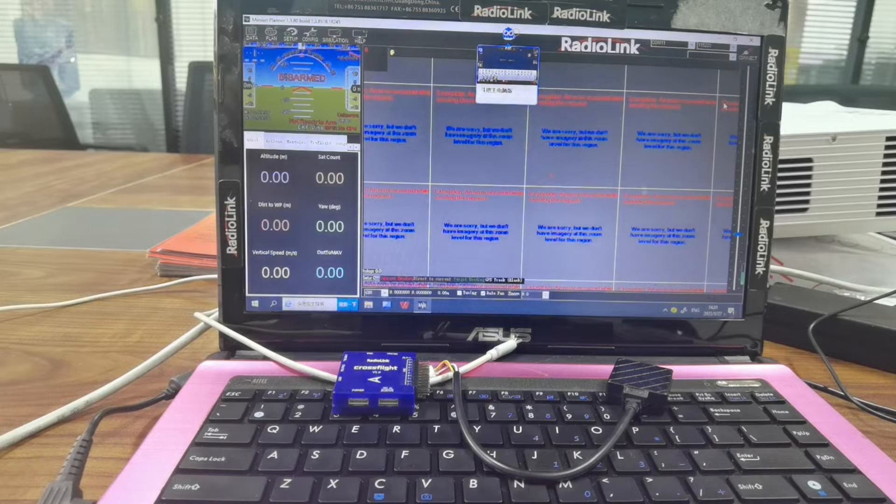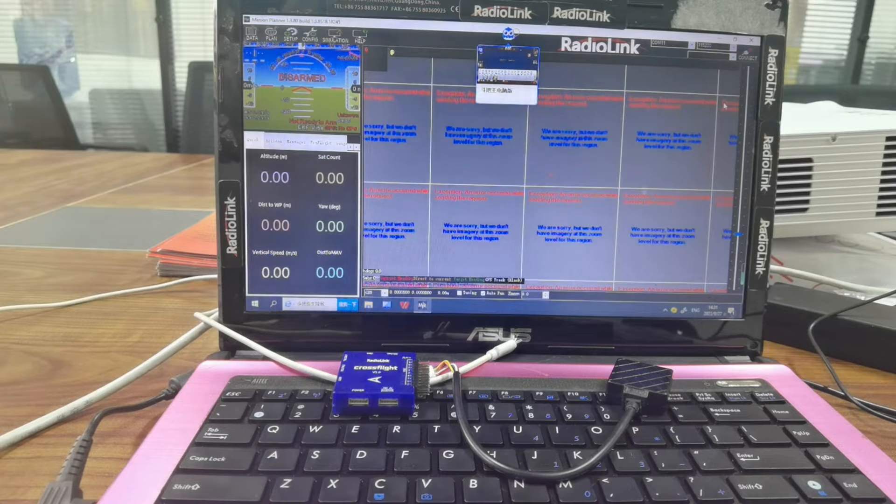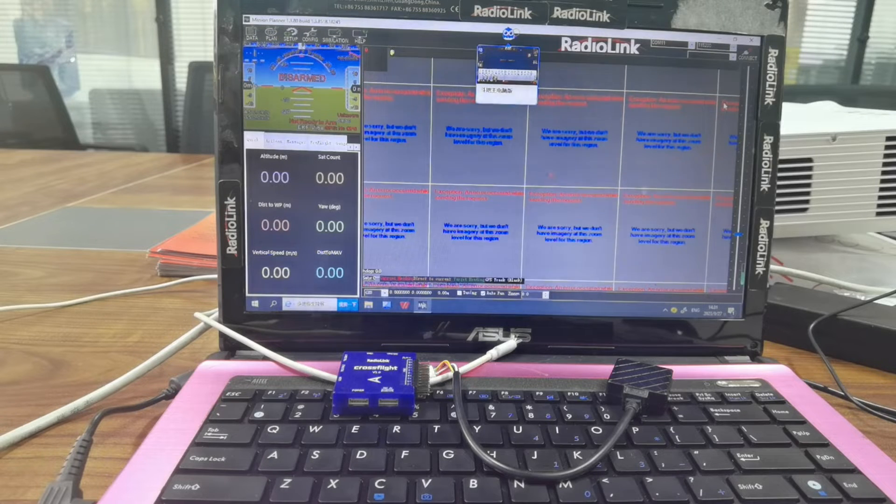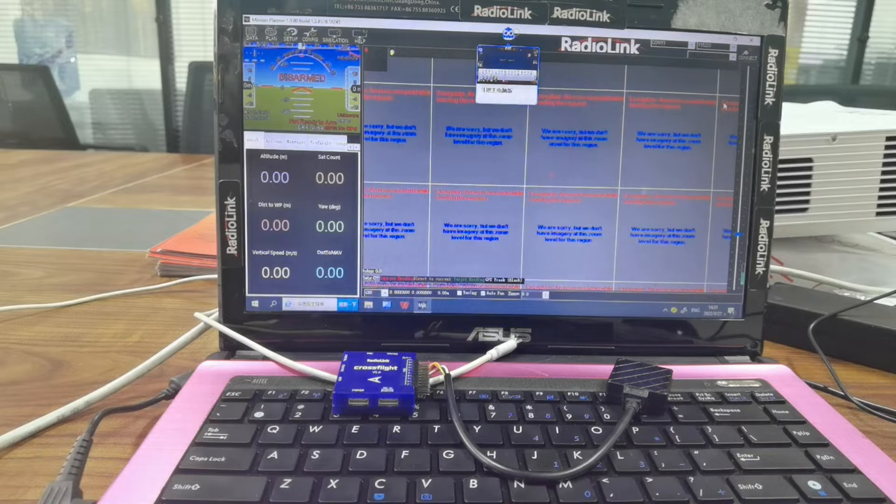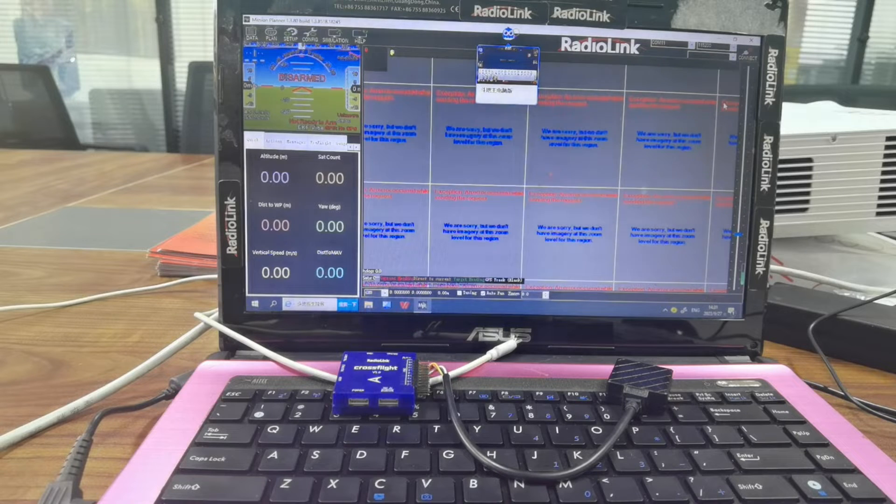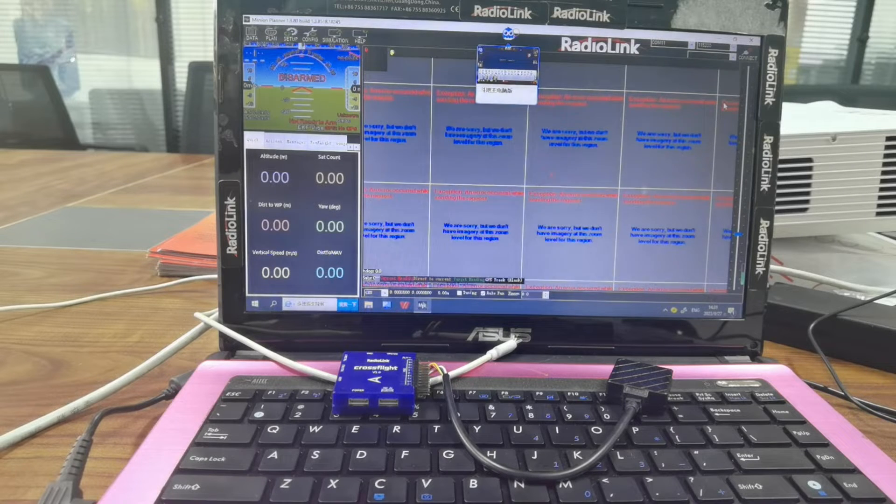Hi everyone. Today I'm going to show you how to calibrate the compass of CrossFlight and GPS TS100 and change the direction of GPS.